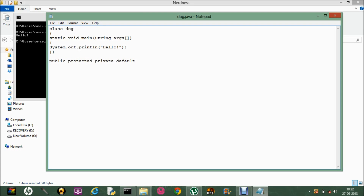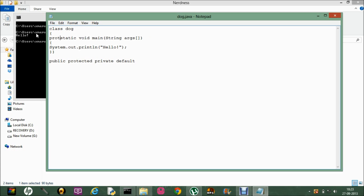To access the function and the variable, we have to be in the same package. In private, the scope of the function and the variables defined as private is only inside the class in which they are defined — they cannot be accessed from anywhere else. In protected, the functions and variables can be accessed only by the inherited classes. And public is the only one which can be accessed from anywhere, irrespective of the package, class, or program.